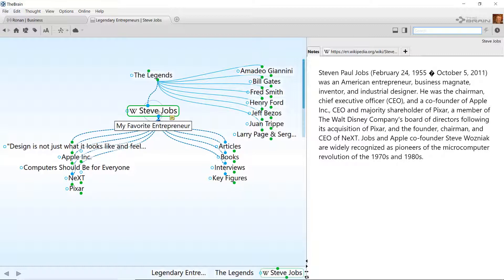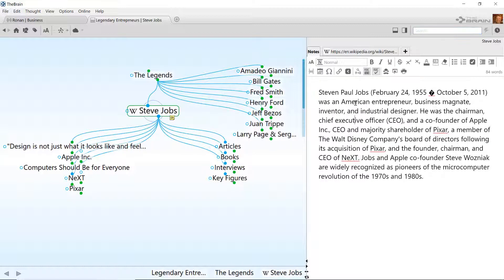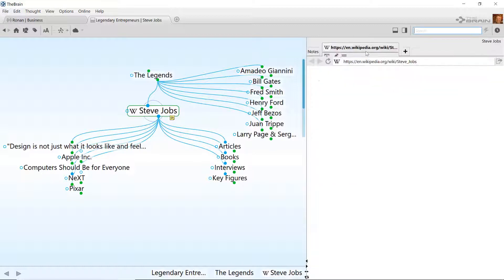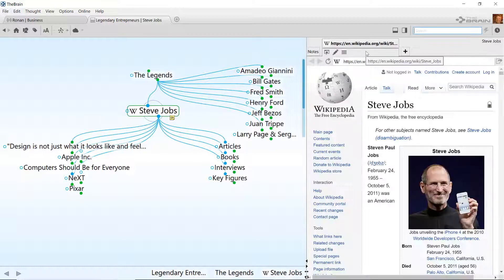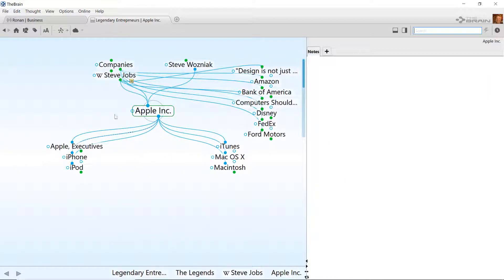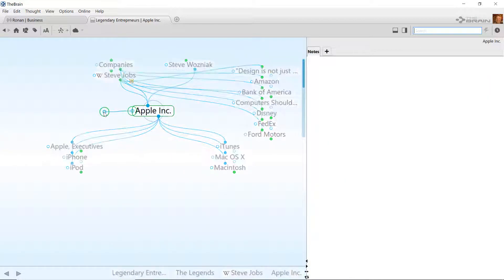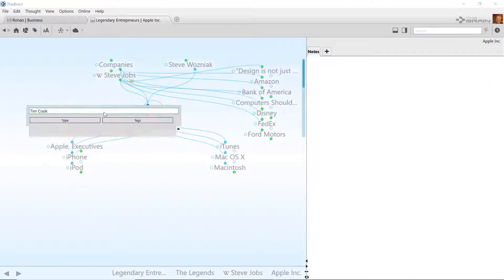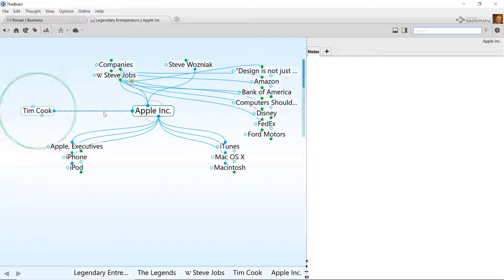On the thought for Steve Jobs, I can see my thought label, my notes, the web attachment, and links to other existing thoughts. I can continue adding on to my brain manually from here.